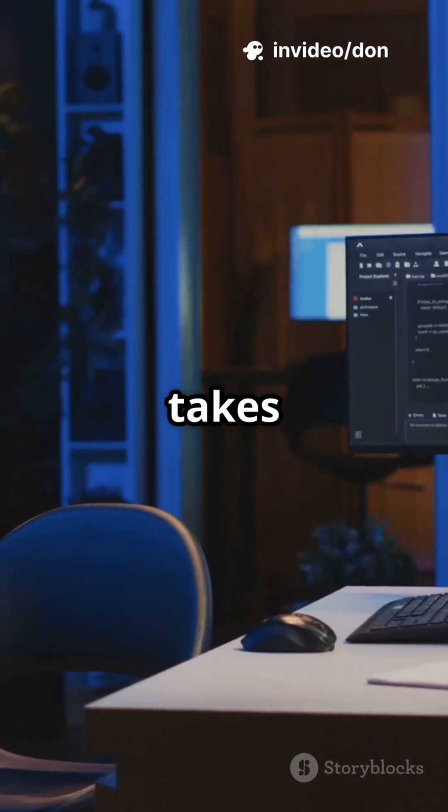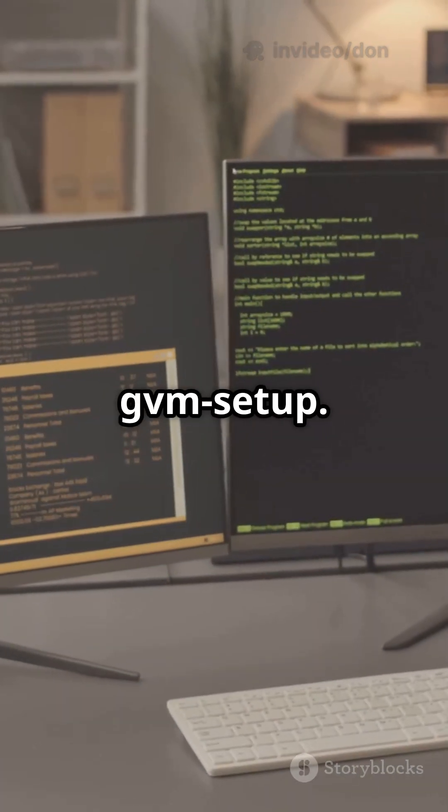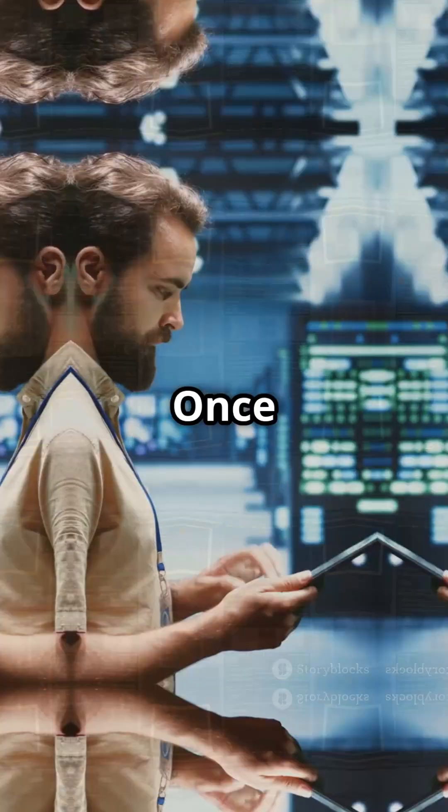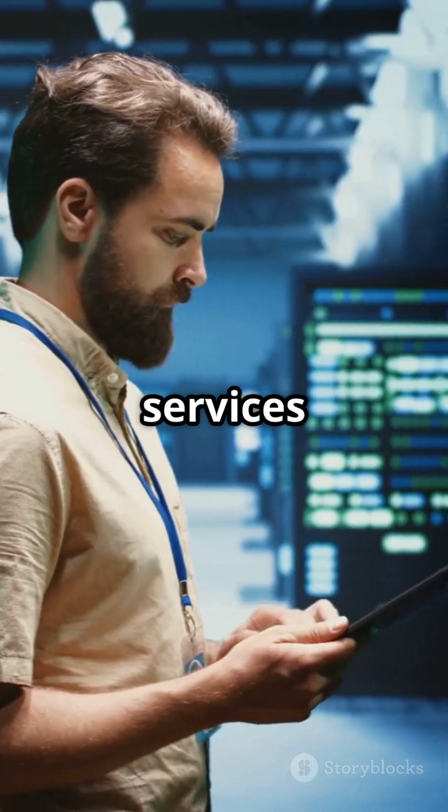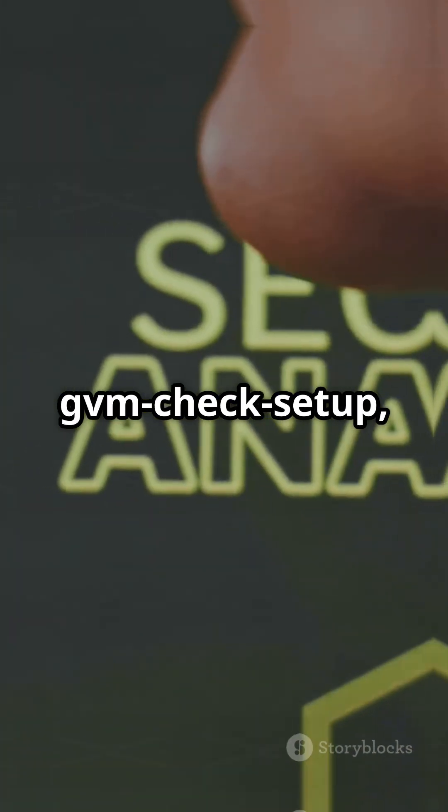Now set it up, this takes a while. Use sudo gvm setup. Once done, check services with sudo gvm check setup.